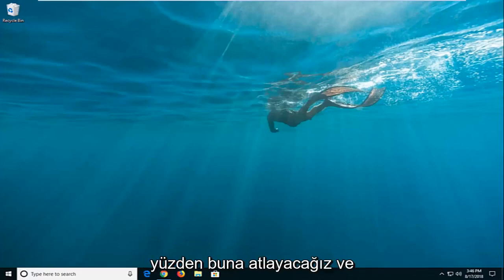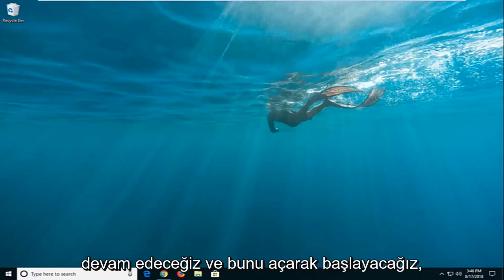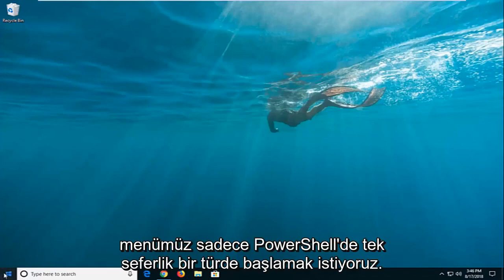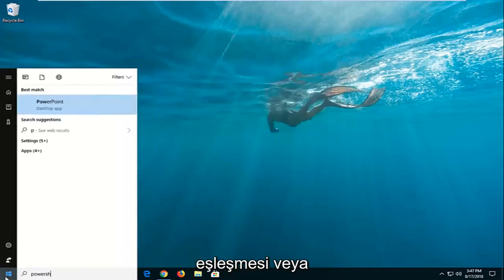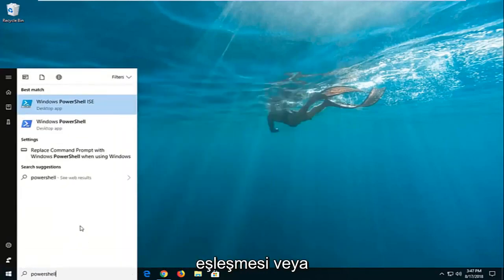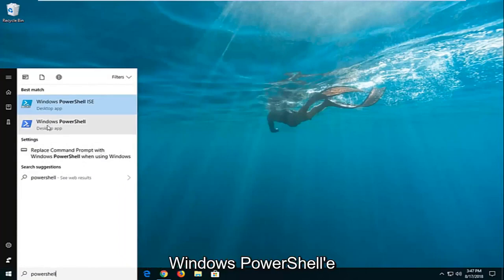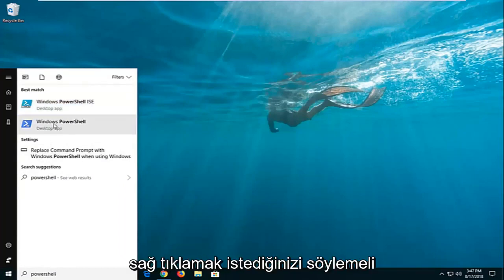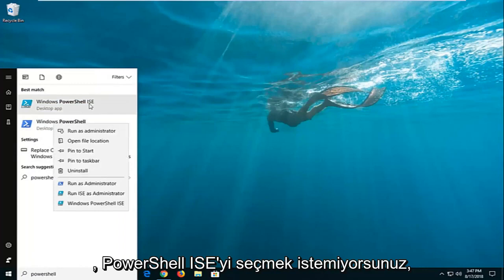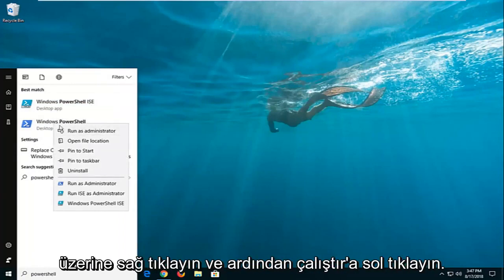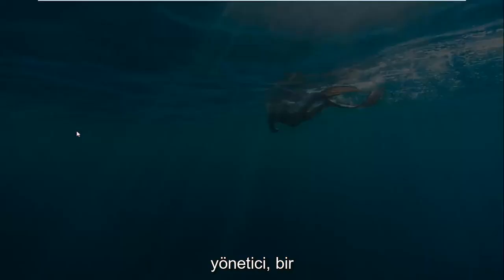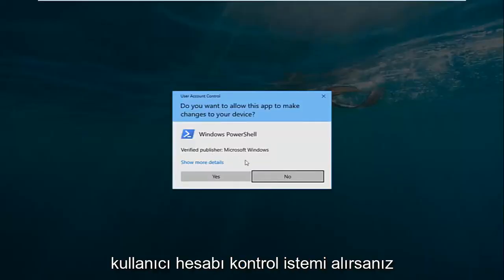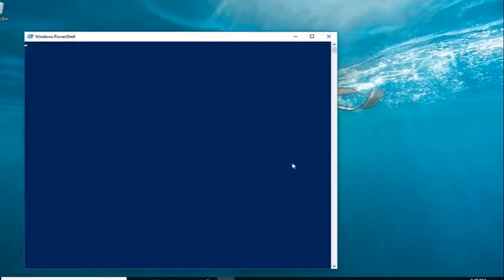We're going to jump into it and start by opening up the start menu, just click the start button one time. Type in PowerShell — the best match should say Windows PowerShell. You want to right click on it. You don't want to select PowerShell ISE, you want to select Windows PowerShell. Right click on it and then left click on run as administrator. If you receive a user account control prompt, left click on yes.